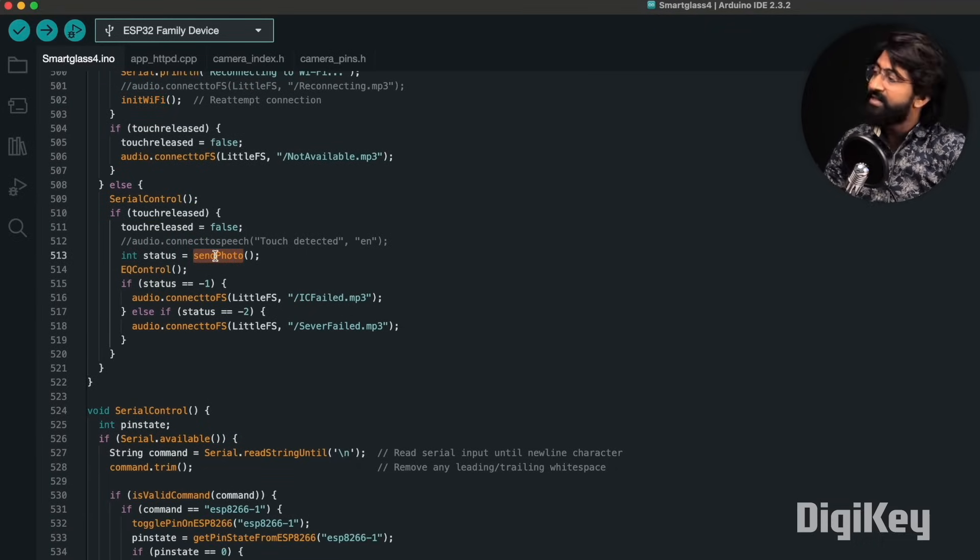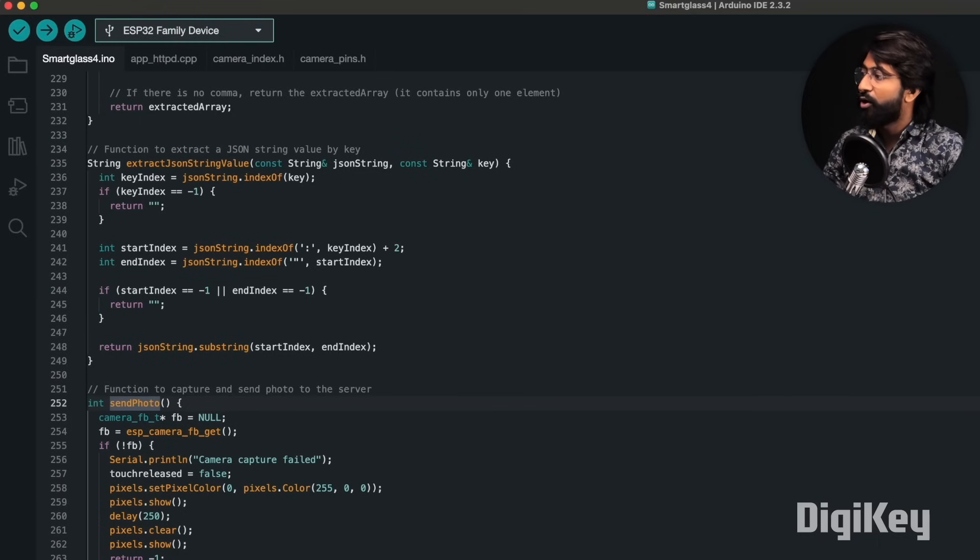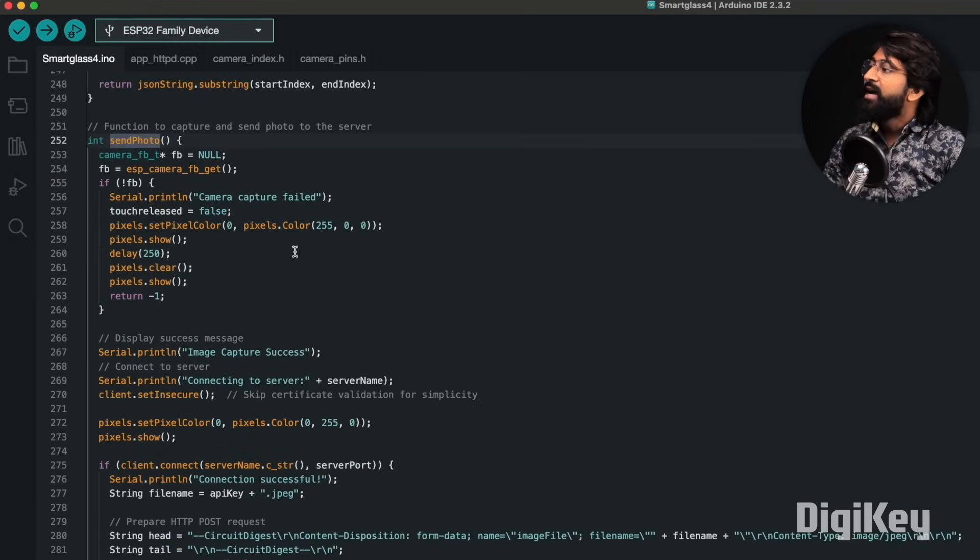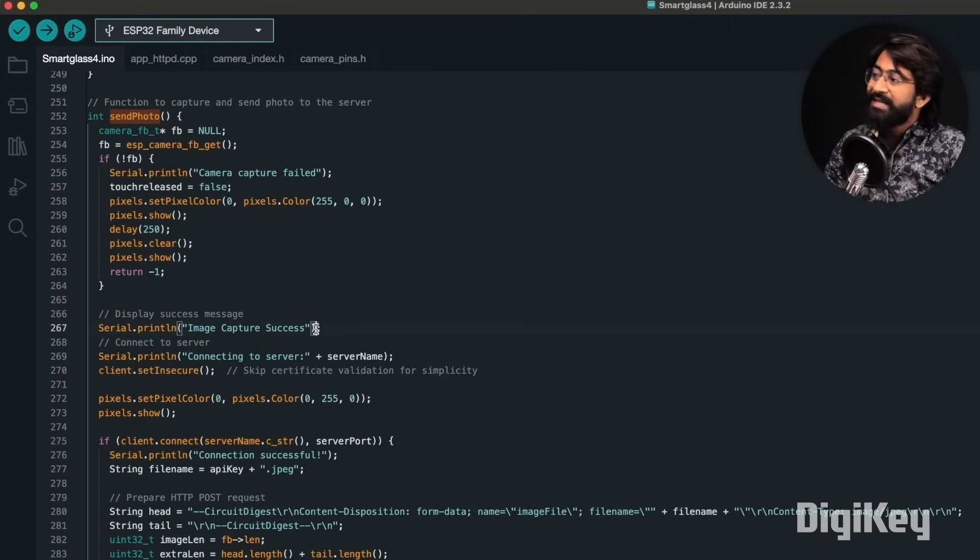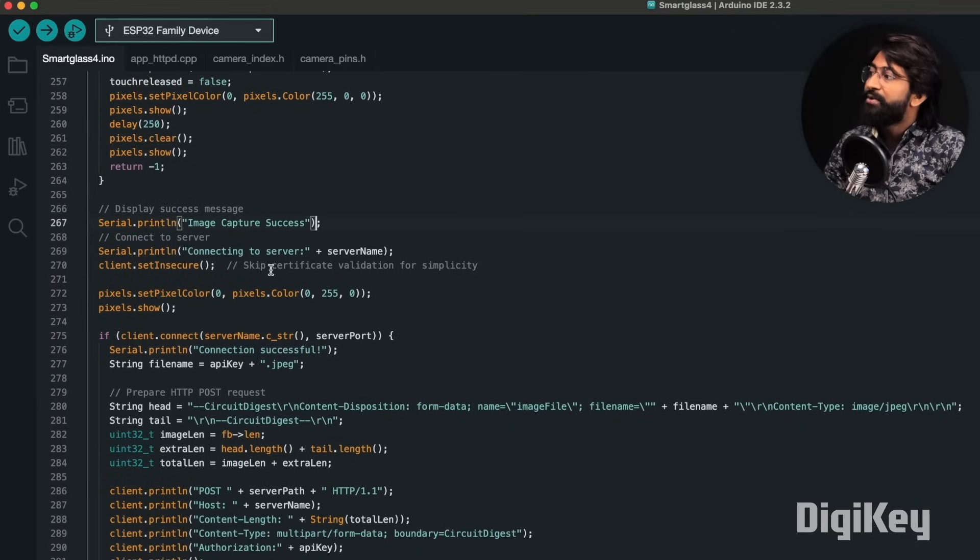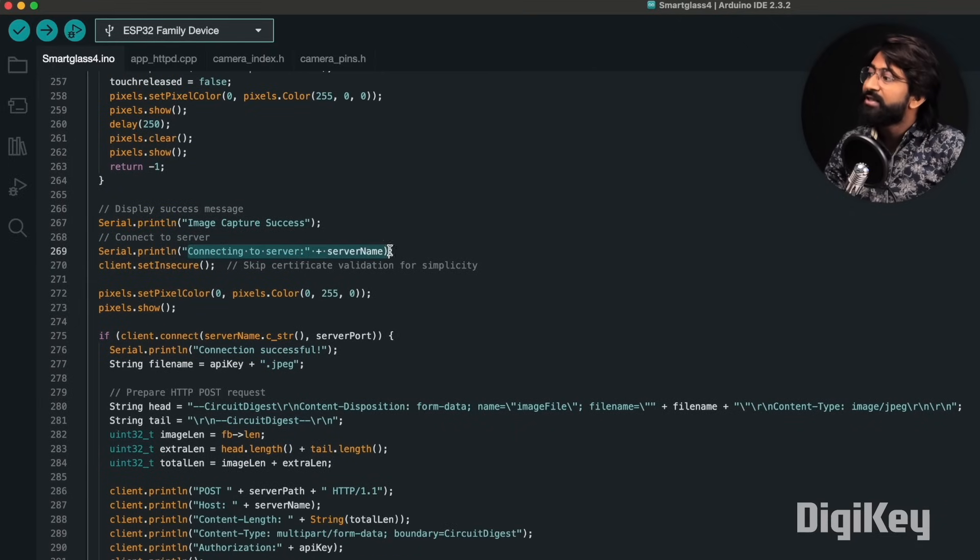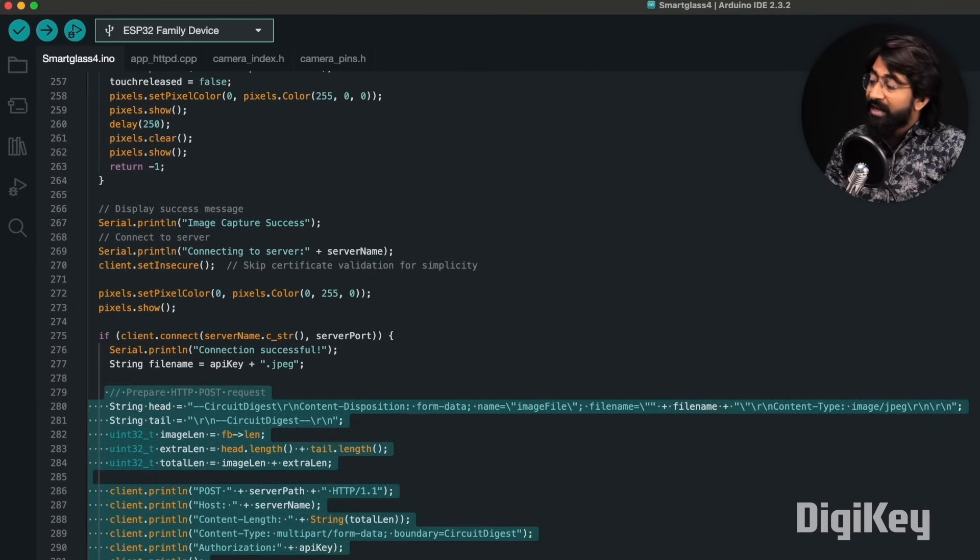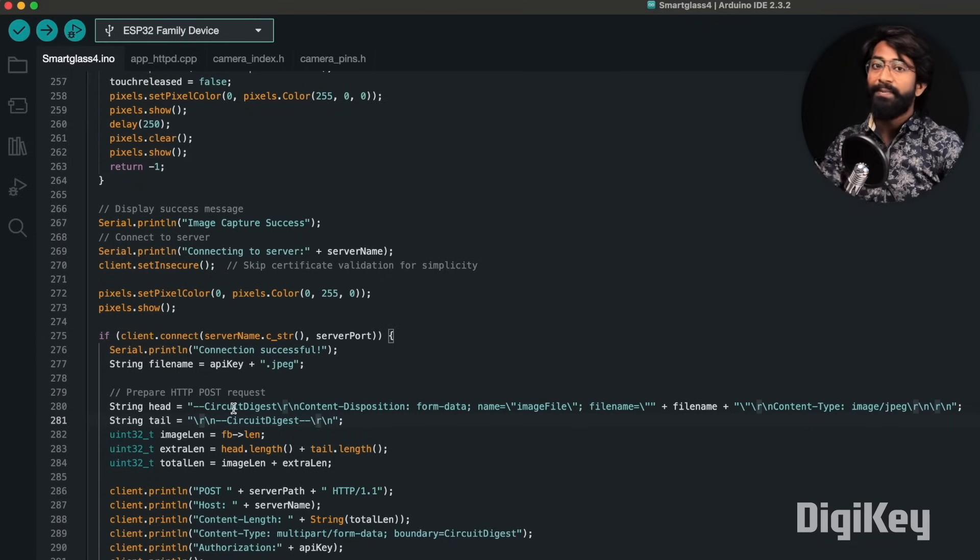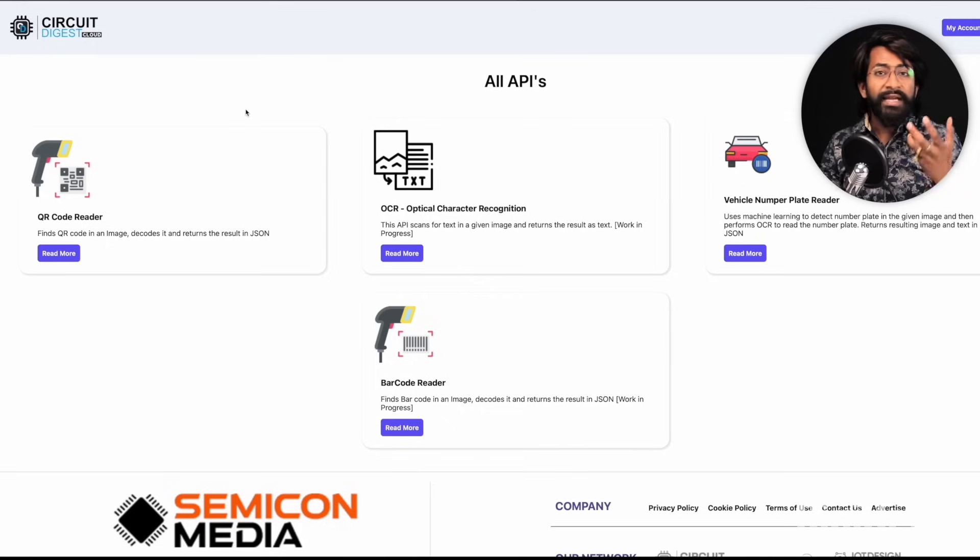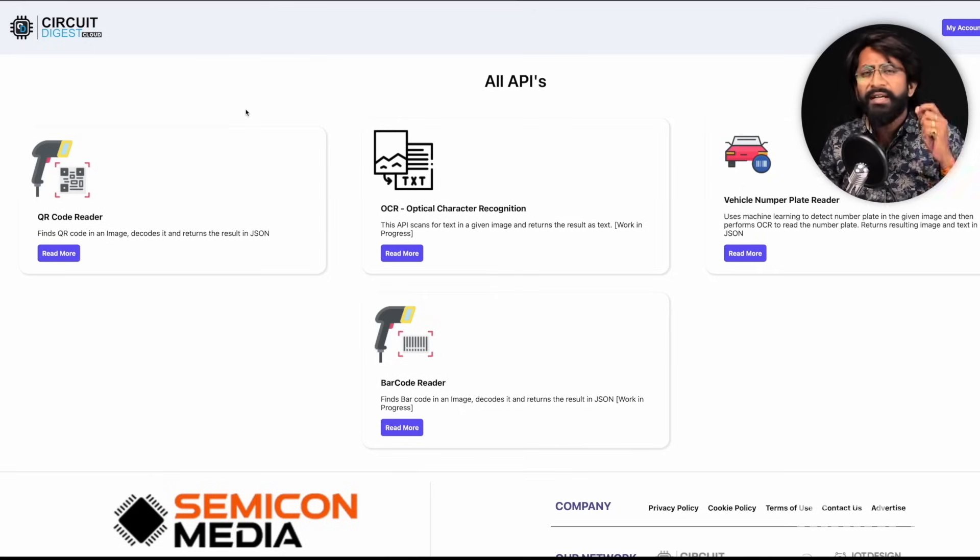If I show what the send photo function is about, it will first capture the image, and once it is successfully captured, it will try to connect to the server and send that image data to CircuitDigest.cloud.